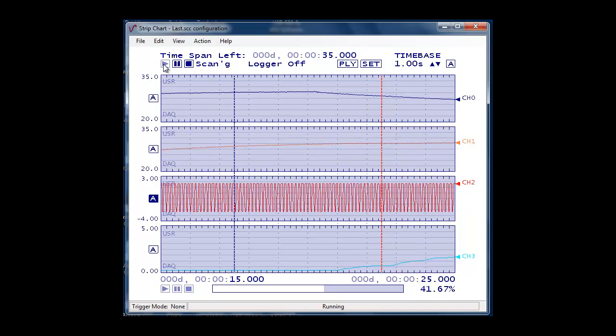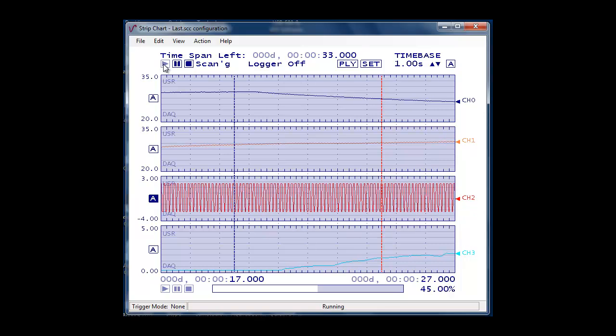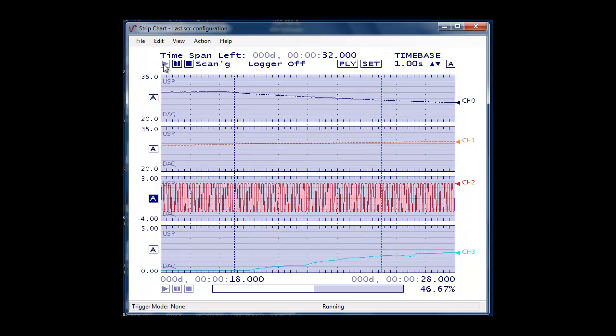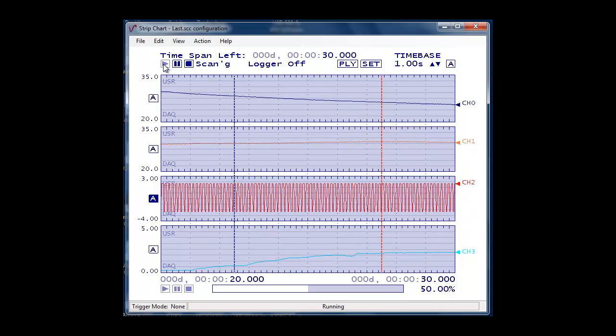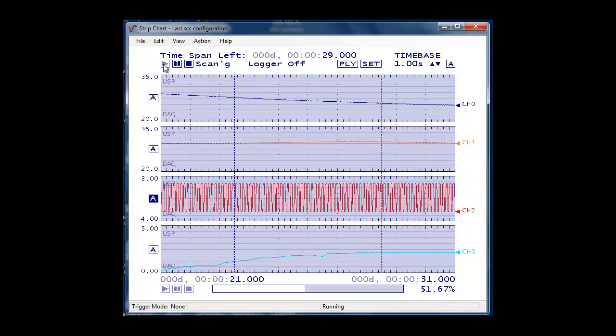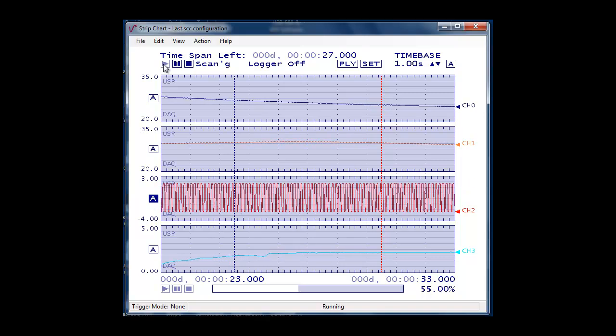Data can also be exported to Excel. Visit our website for more information on the USB 2404 UI universal input DAQ device.